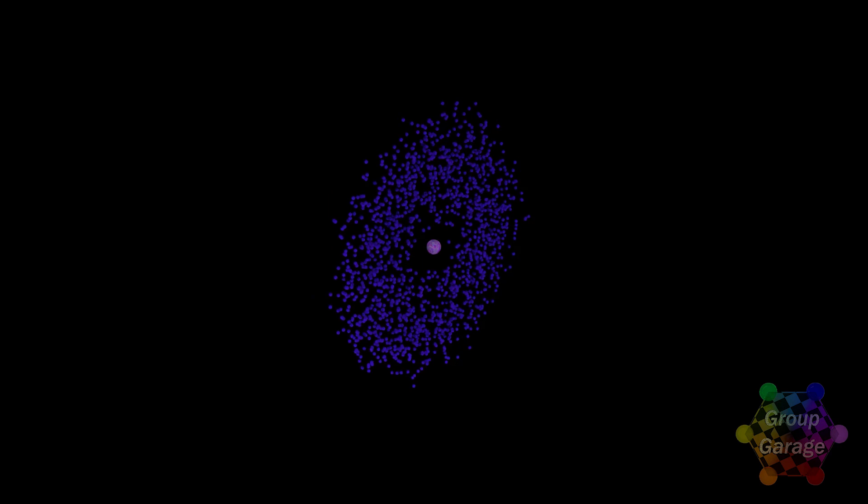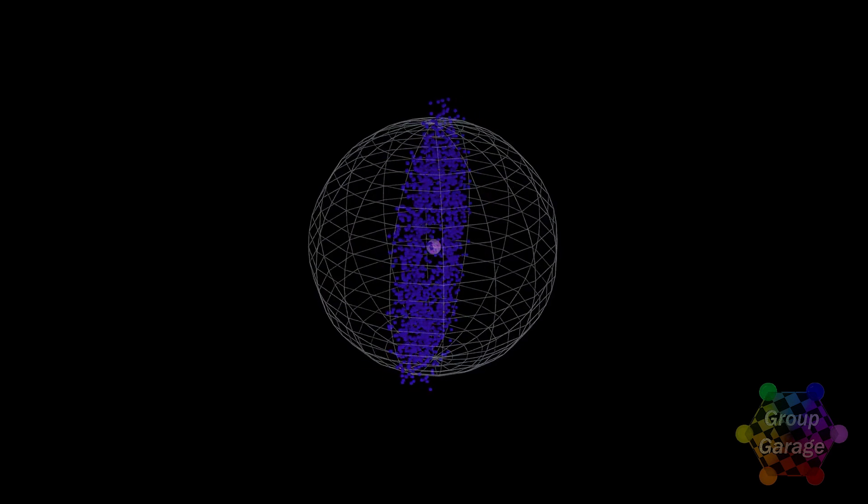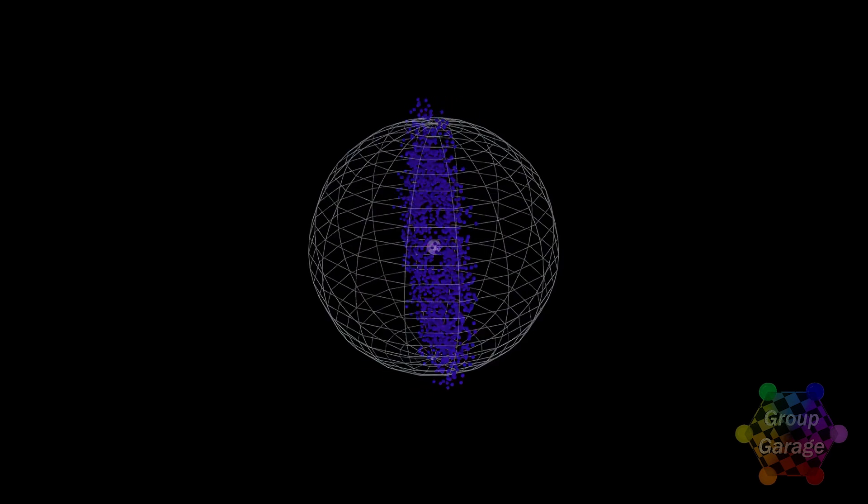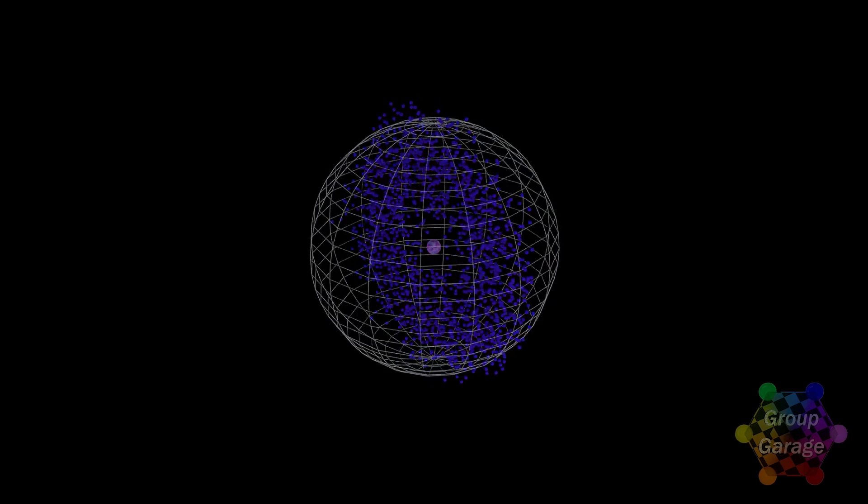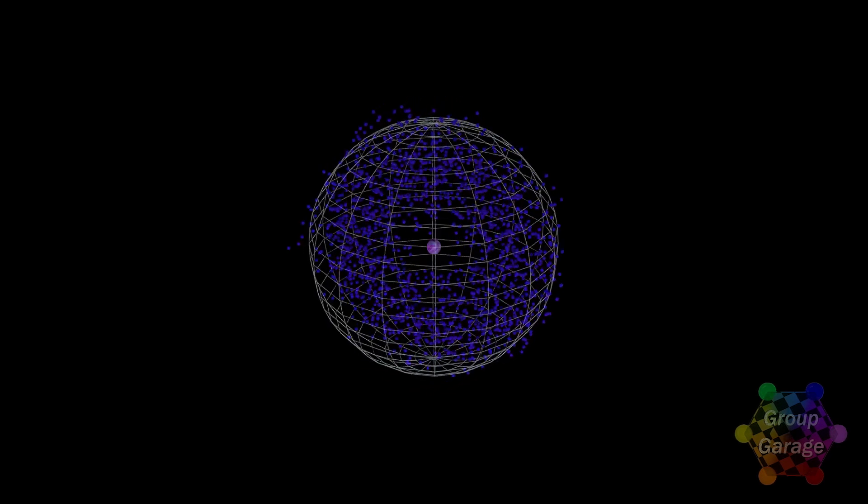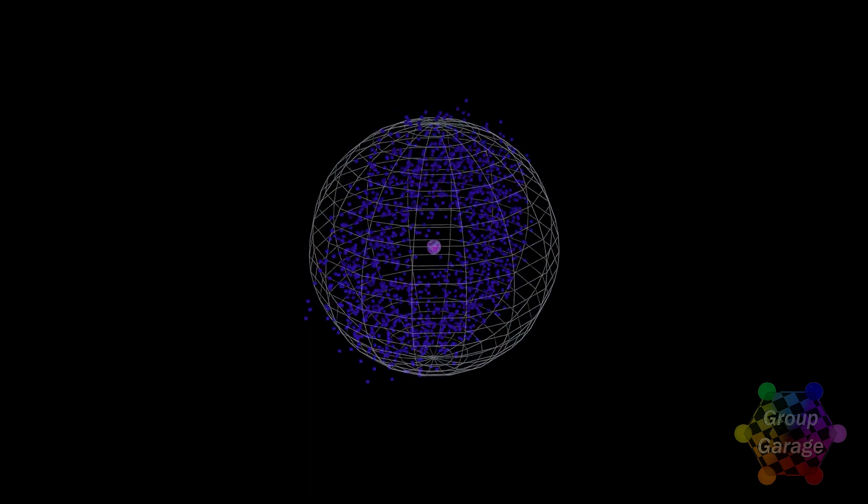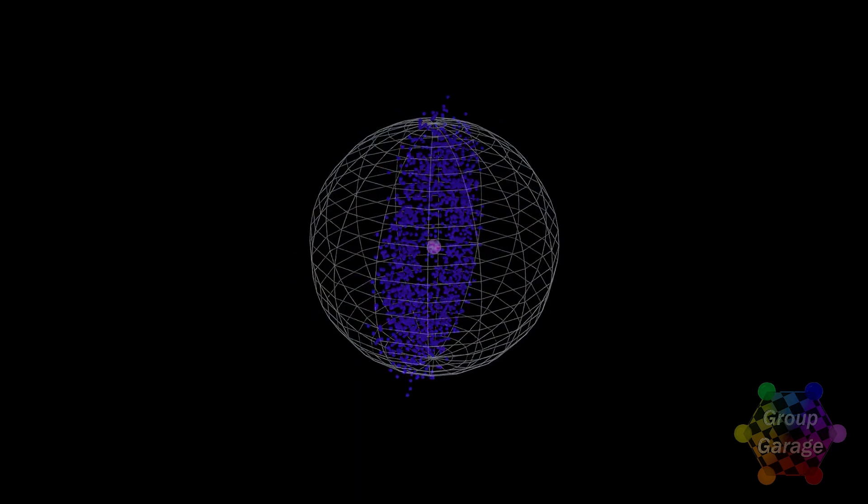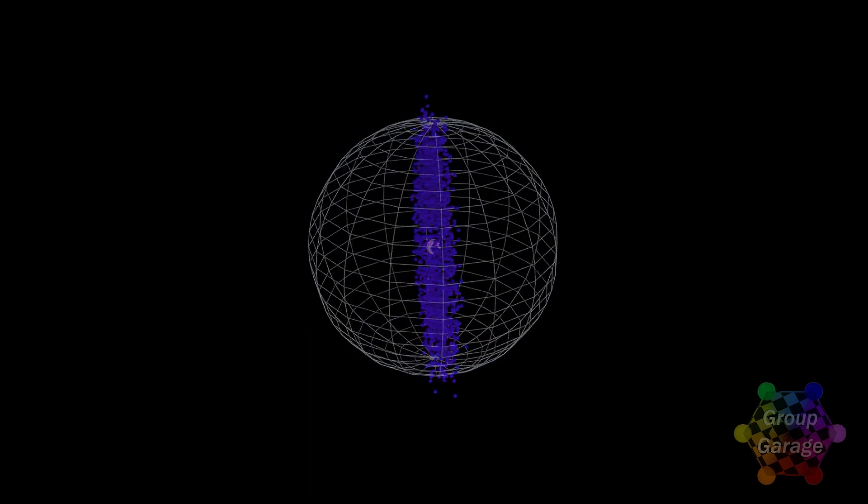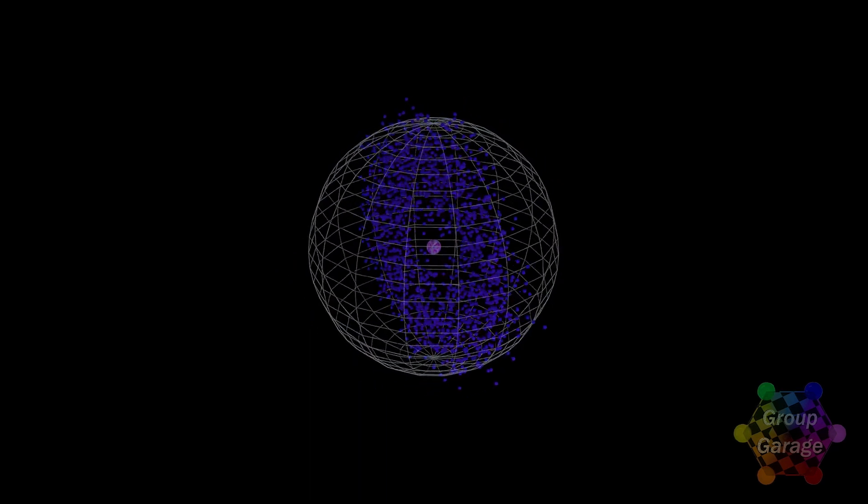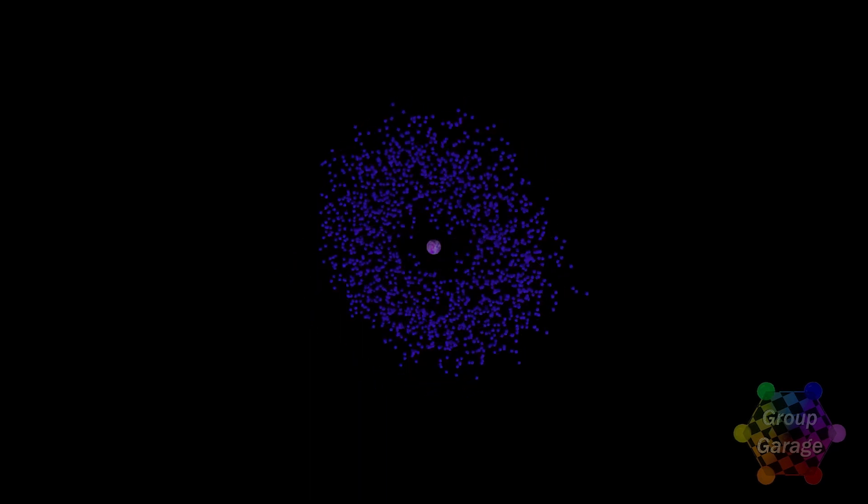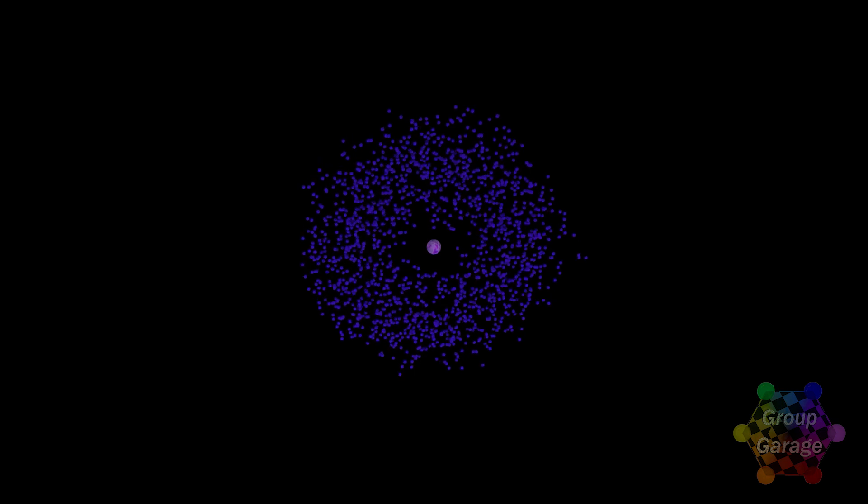If we put back the typical sphere, we can see most of the time the electron will be inside the sphere. Of course, you could adjust the size of the sphere to capture more of the percentage of where the location is found.